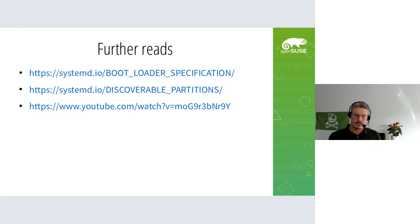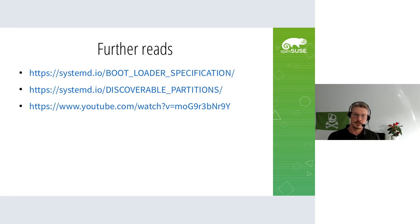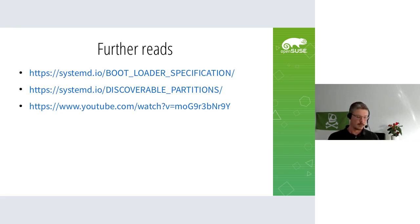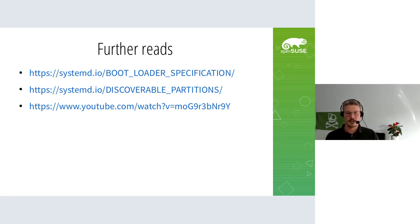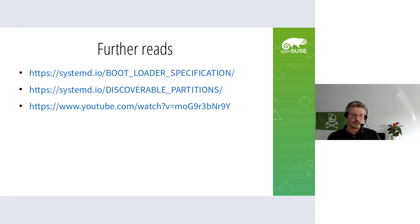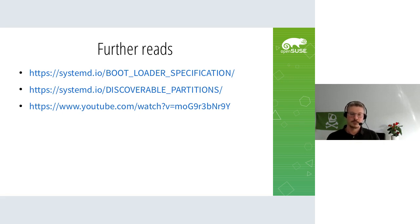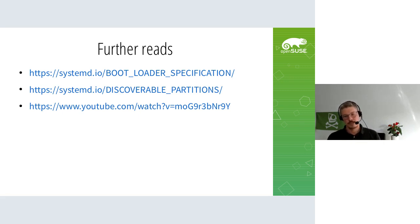What else on the topic? There's some things worth reading - for example, the bootloader specification that's required for /boot, and the discoverable partition specification helps understand where this is coming from. Last but not least, my talk from last year where I explained the user merge and how current Linux systems are supposed to look like.